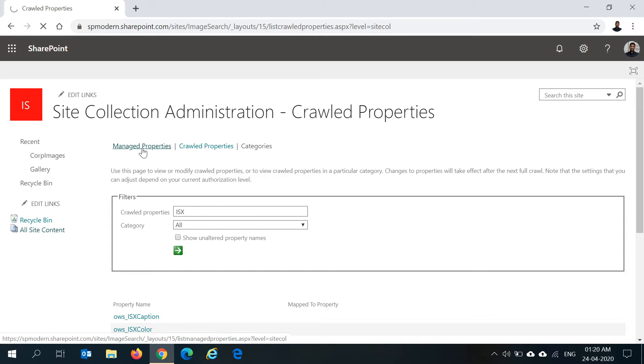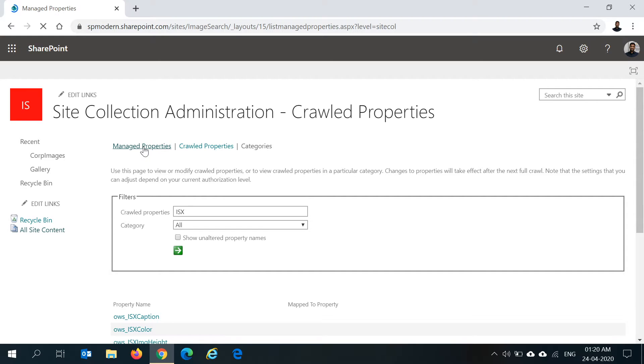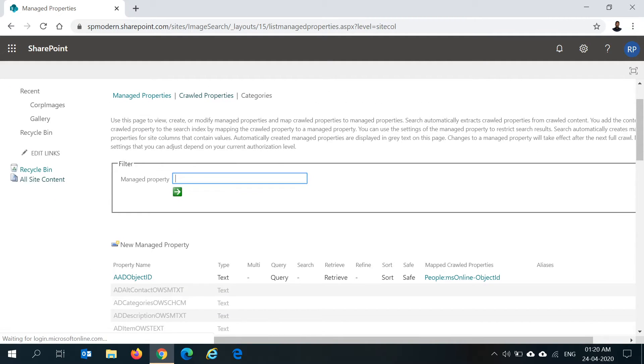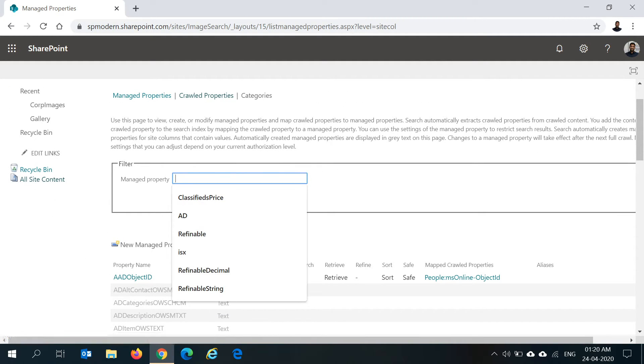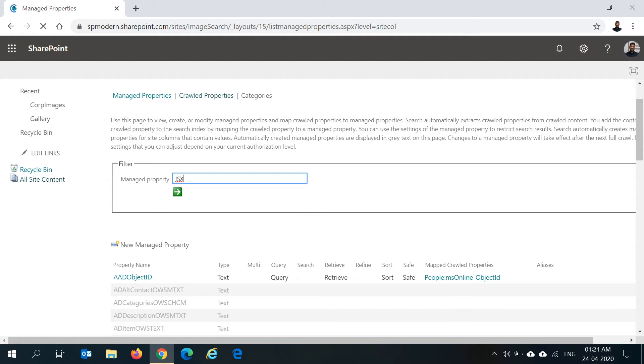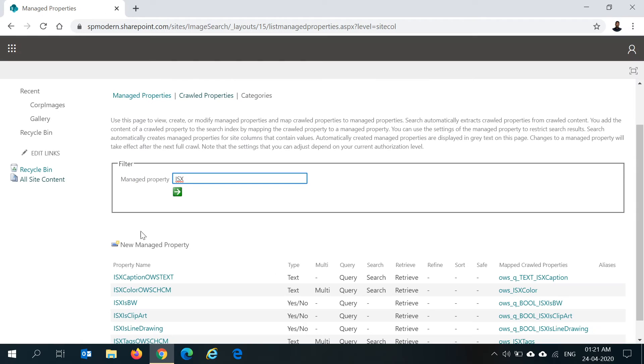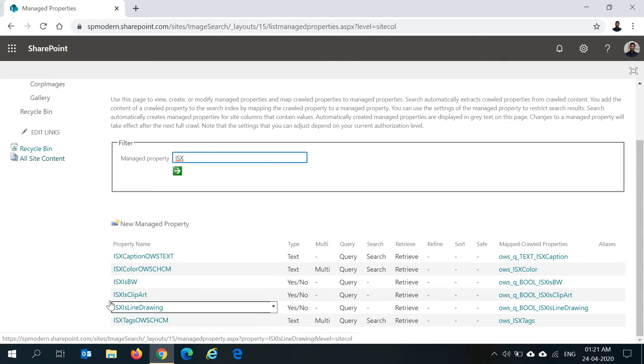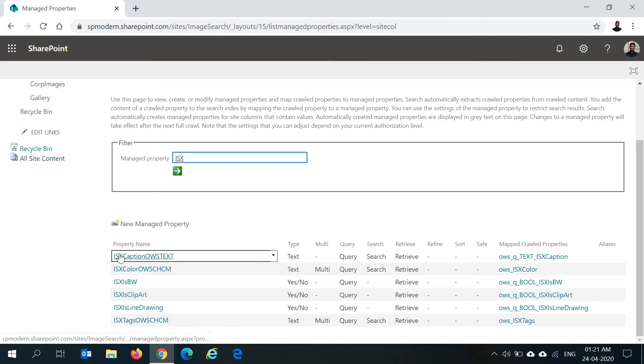In my case, I have created these columns as site columns and then added it to the library. You could also follow the same thing and managed properties will be automatically created in such a case. If the managed properties are not automatically created, make sure that you create the managed properties which are shown in the screen now.